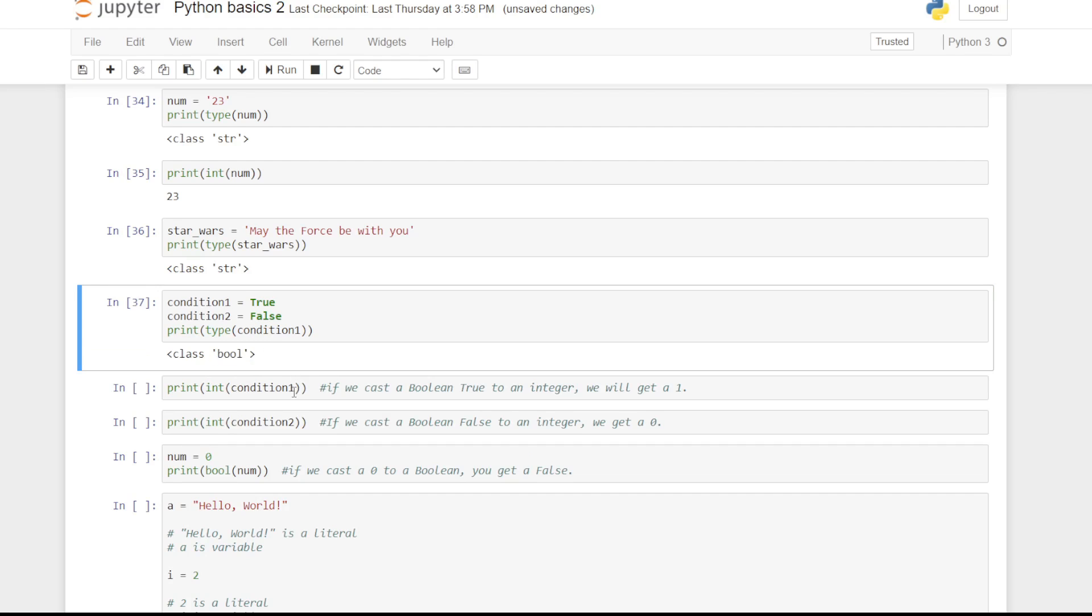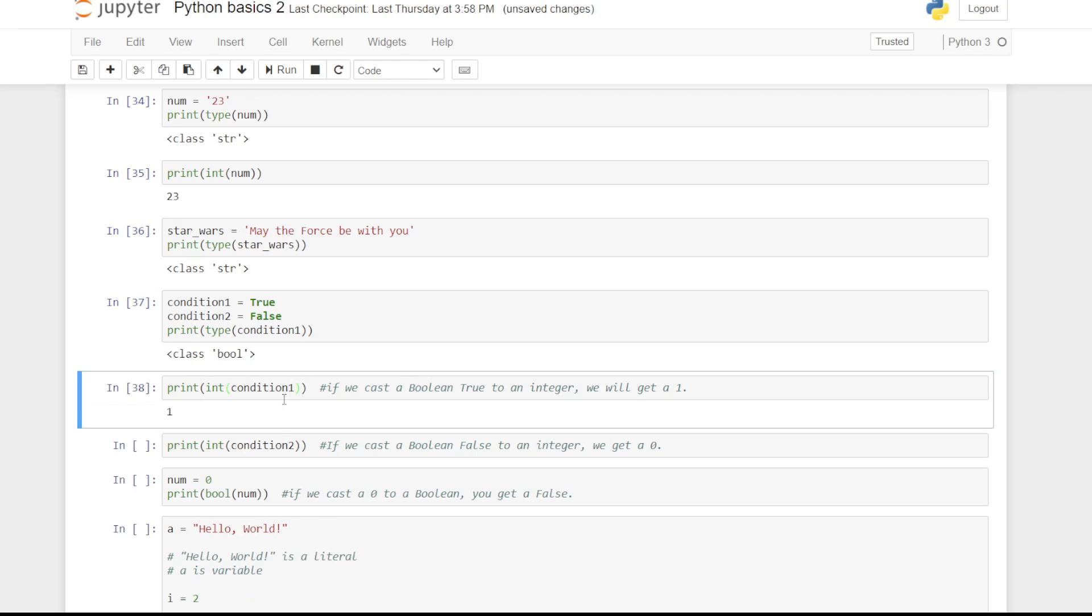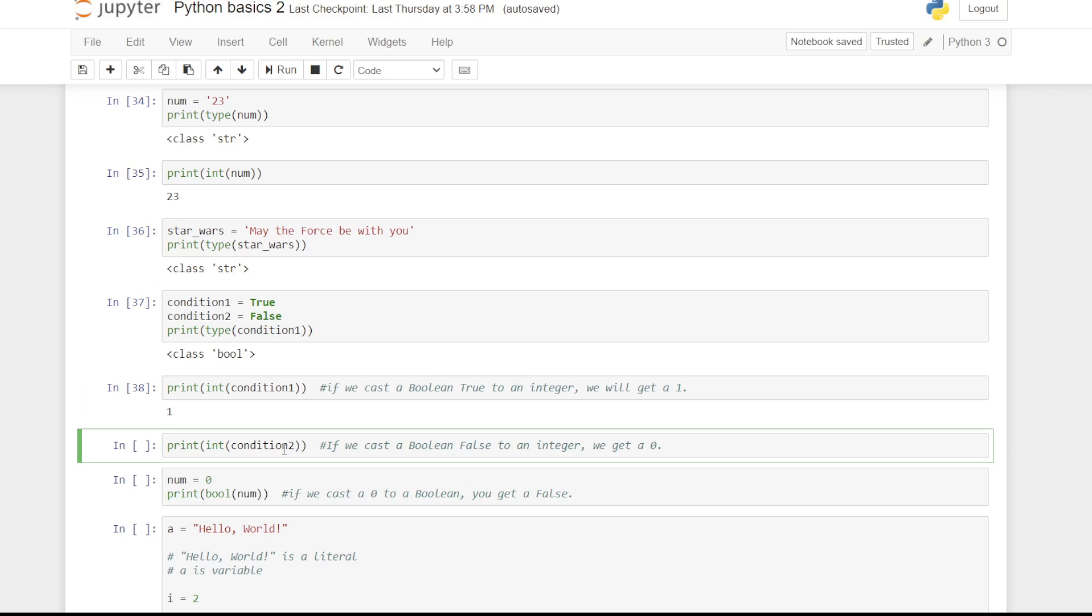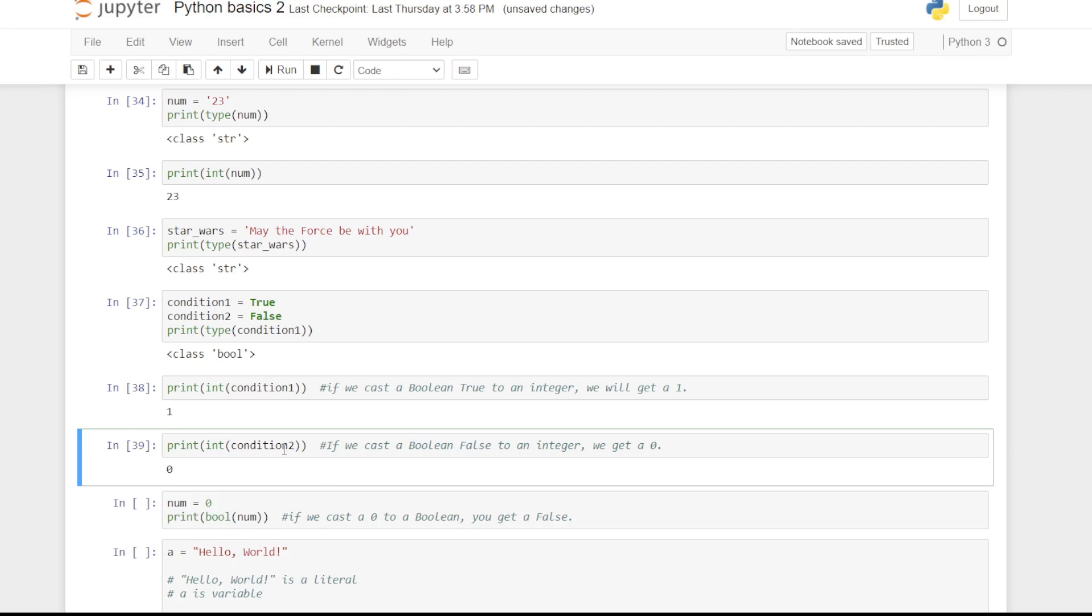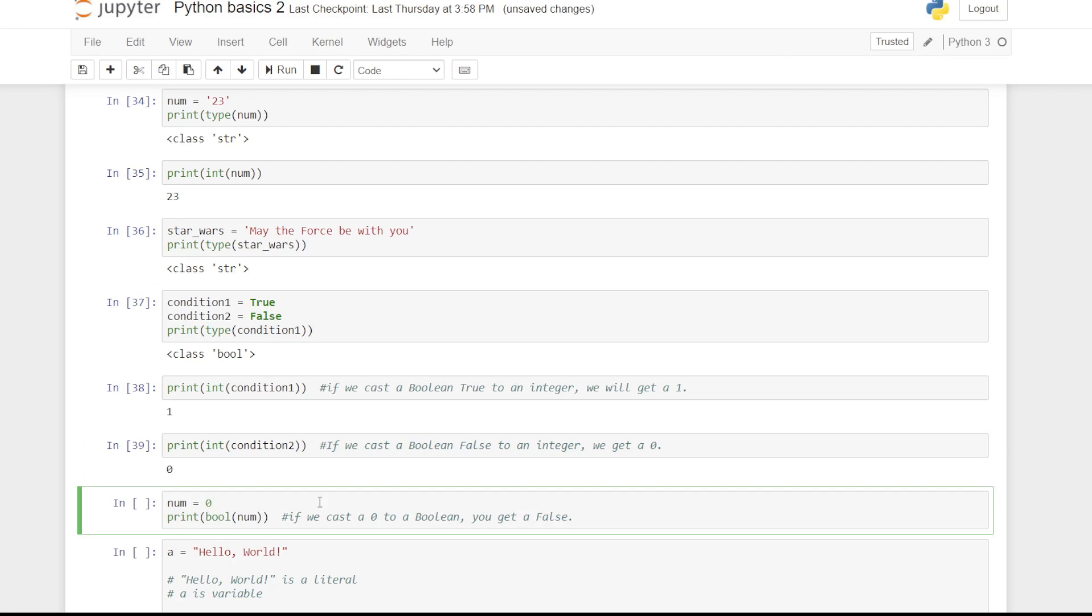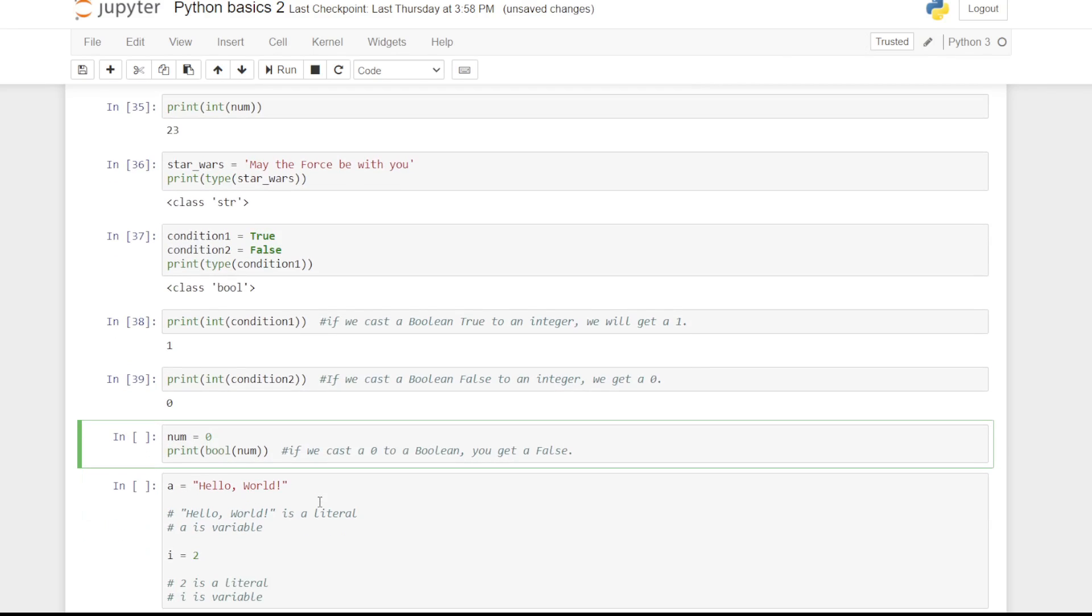If we cast a boolean true to an integer or a float, we will get 1. If we cast a boolean false to an integer or float, we get a 0. If you cast 1 to a boolean, you get true. Similarly, if you cast 0 to a boolean, you get false.